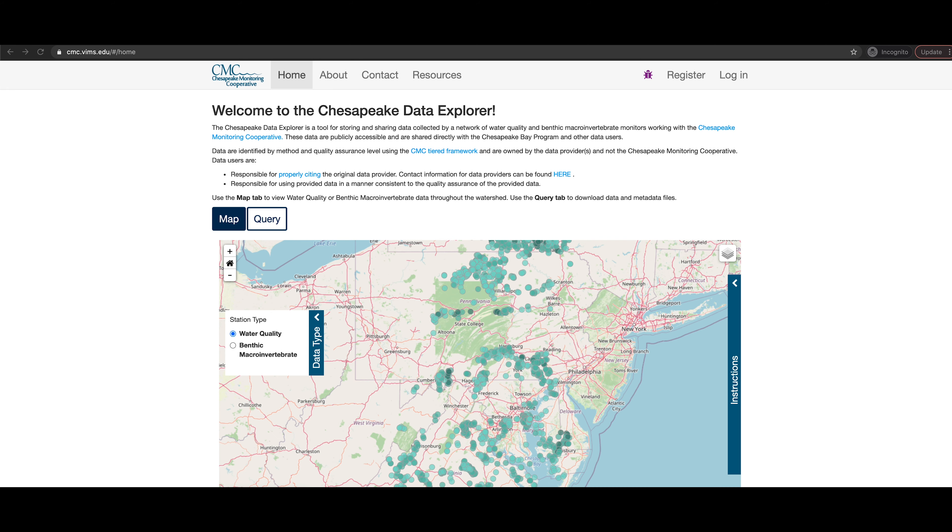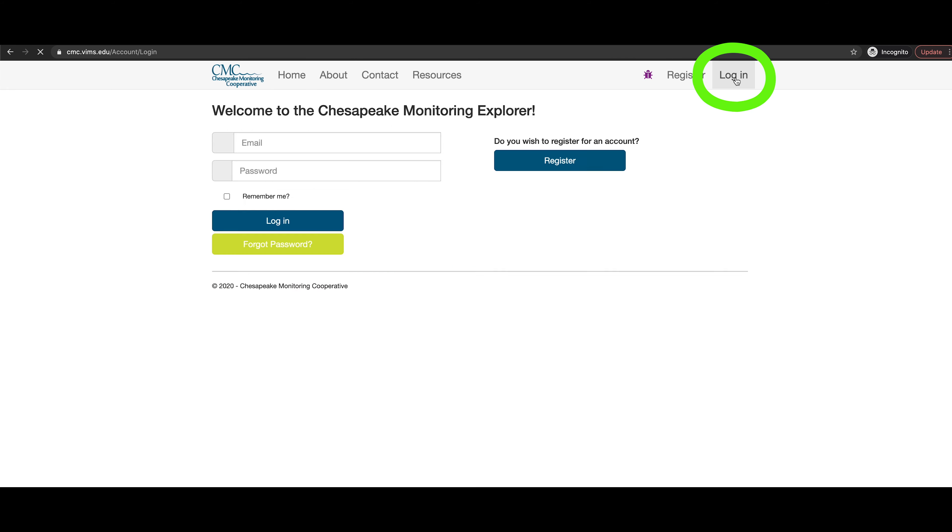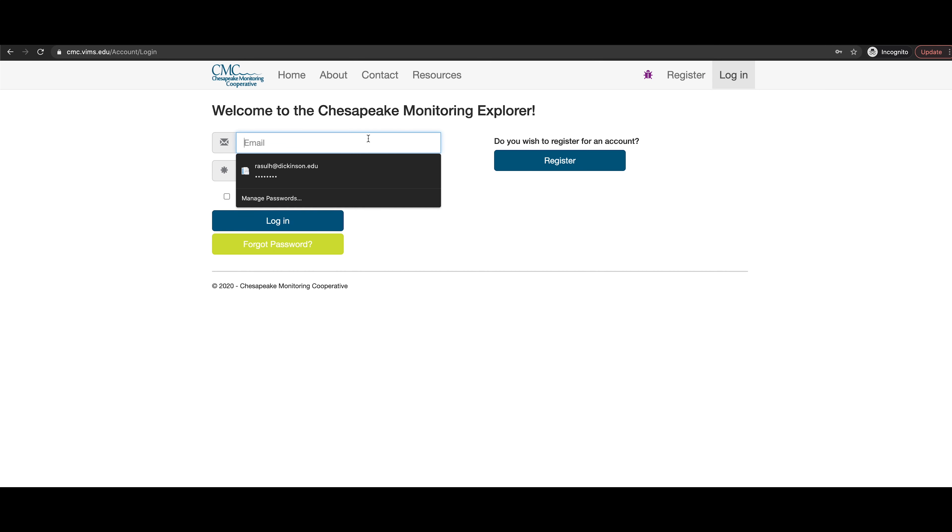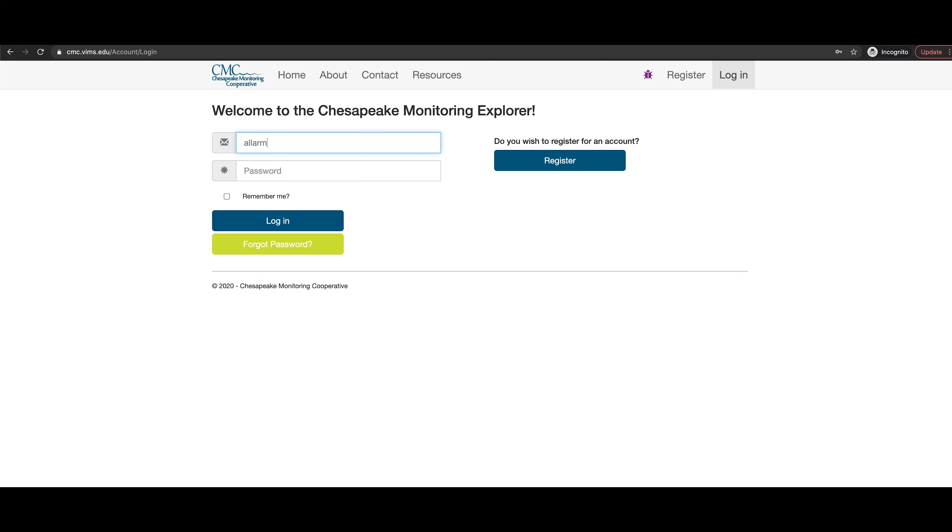Once you have been approved, you will receive a confirmation email saying that your account has been activated and you will officially be able to log into and upload your data onto the Chesapeake Data Explorer.